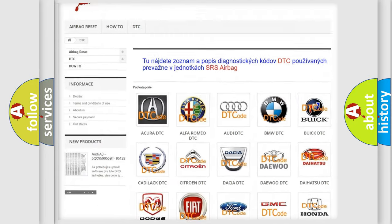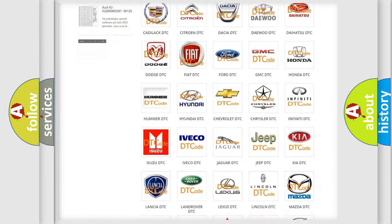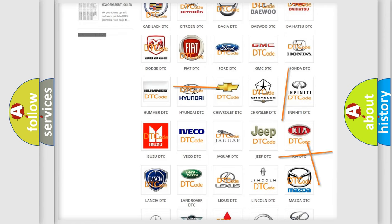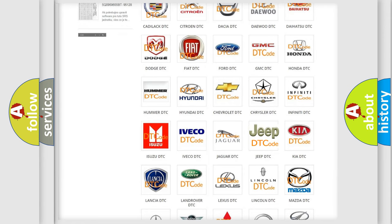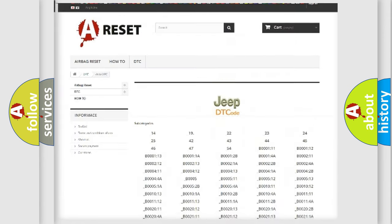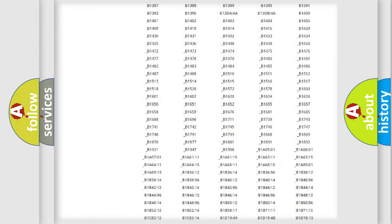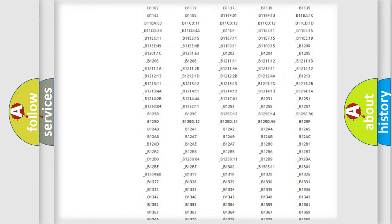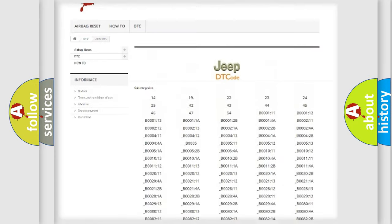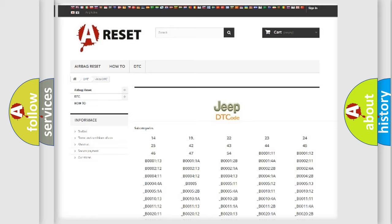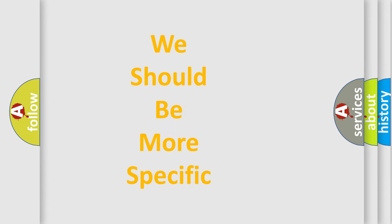Our website airbagreset.sk produces useful videos for you. You do not have to go through the OBD2 protocol anymore to know how to troubleshoot any car breakdown. You will find all the diagnostic codes that can be diagnosed in Jeep vehicles, as well as many other useful things.